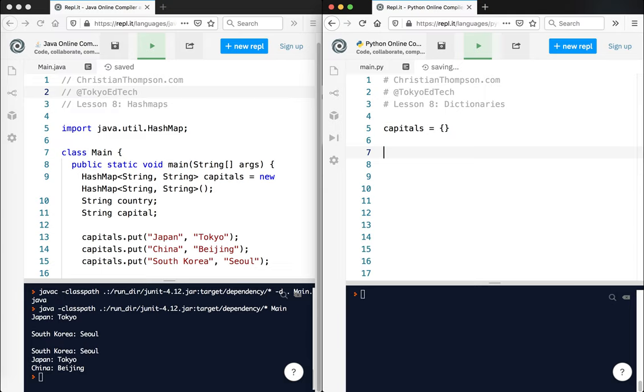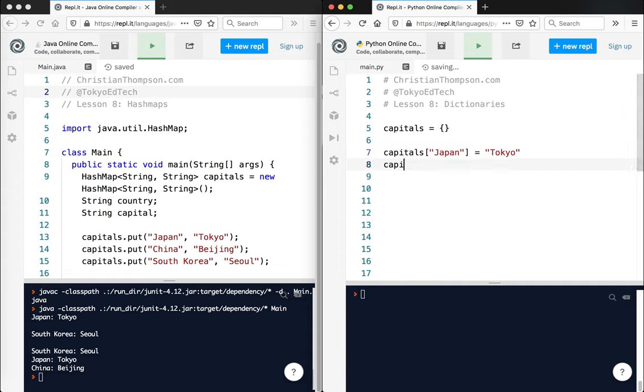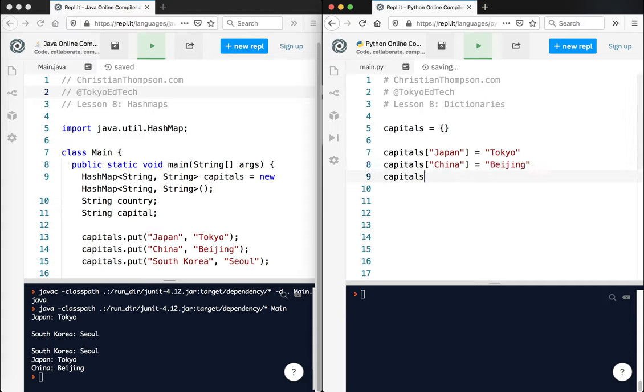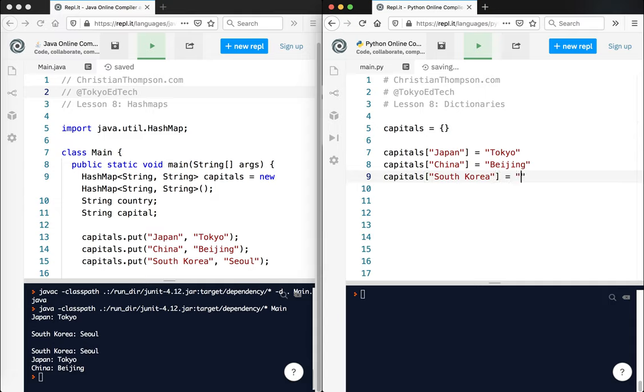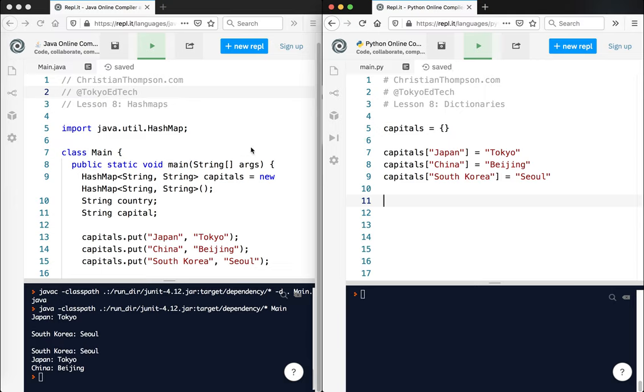And what this lets me do is something very fascinating. I can do the following: capitals Japan equals Tokyo, capitals China equals Beijing, capitals South Korea equals Seoul. So this lets me store a great deal of data into one structure.